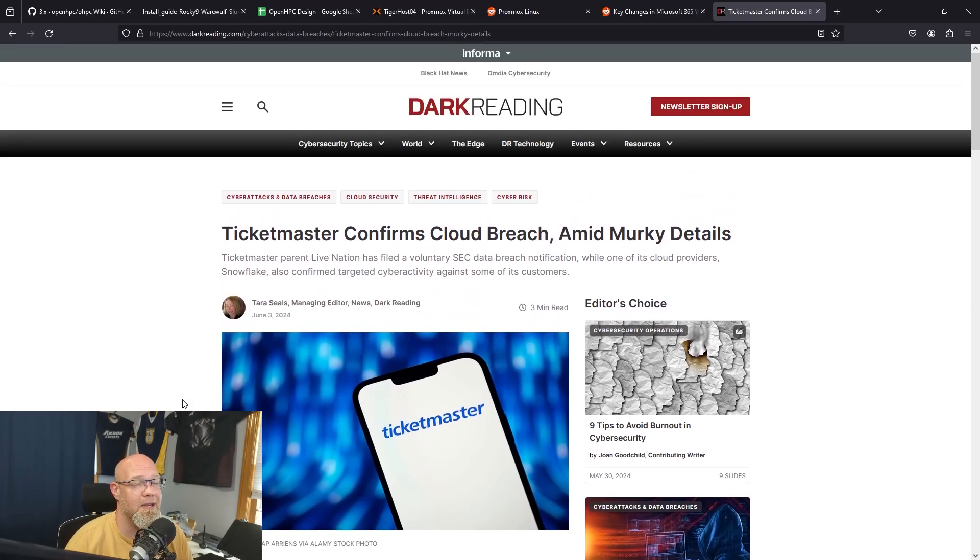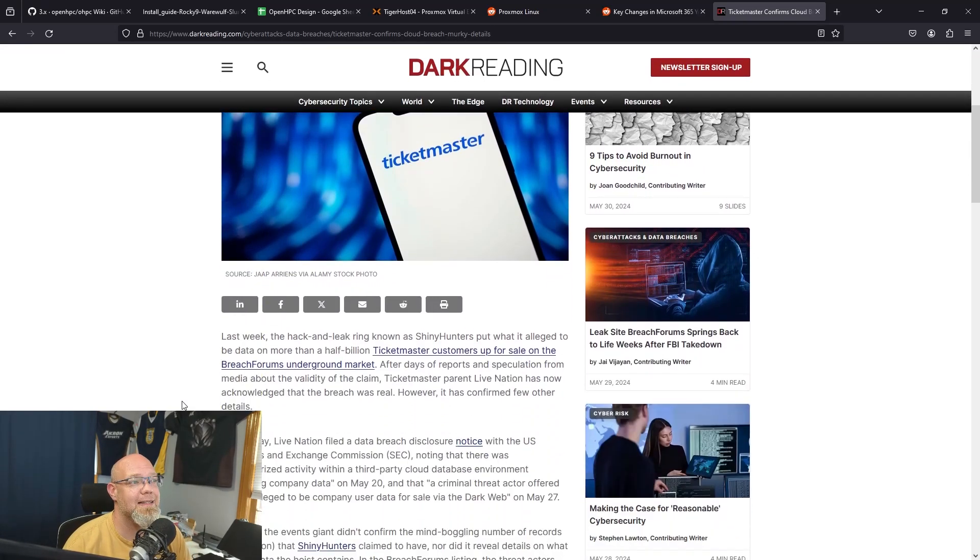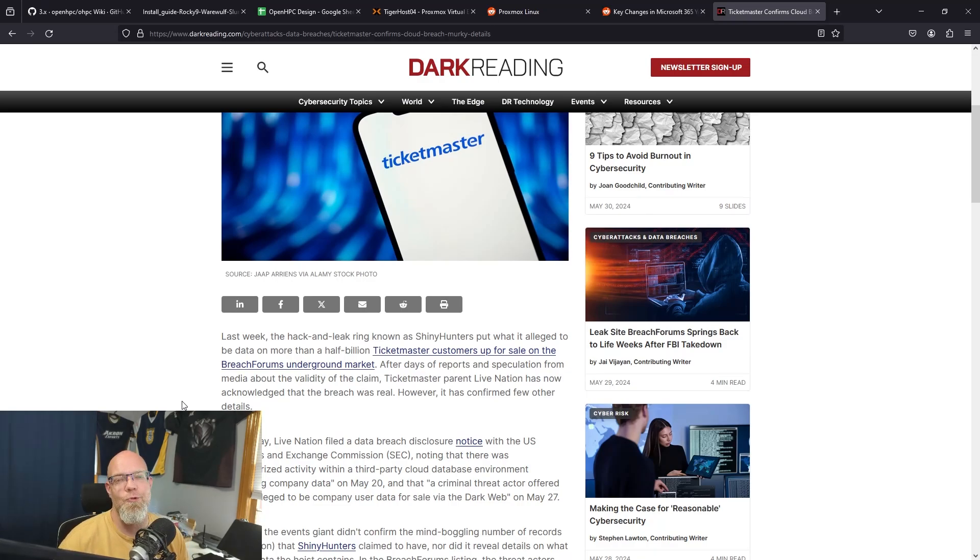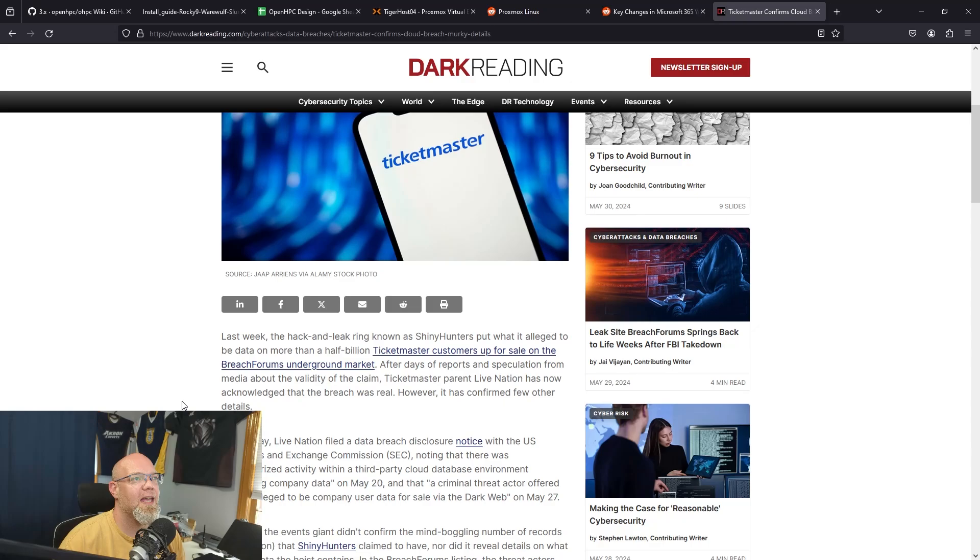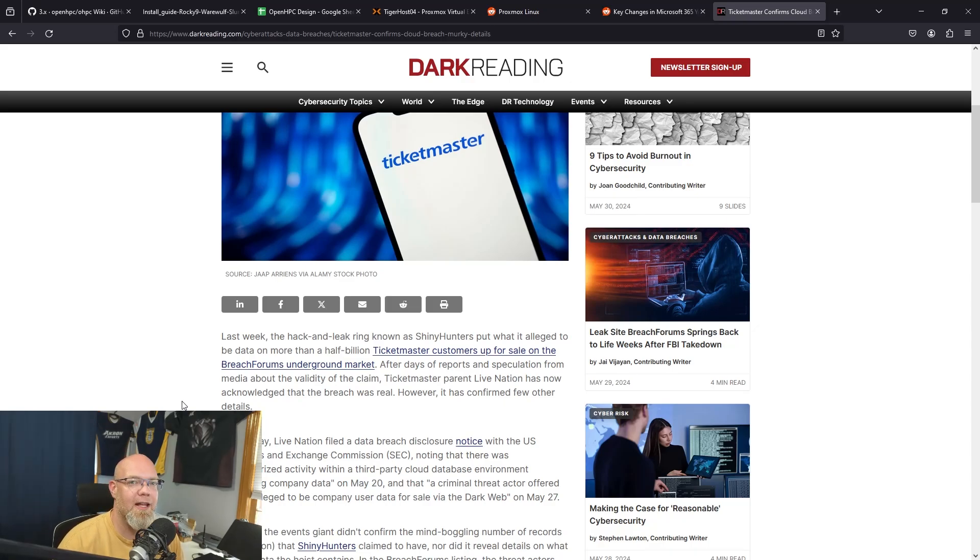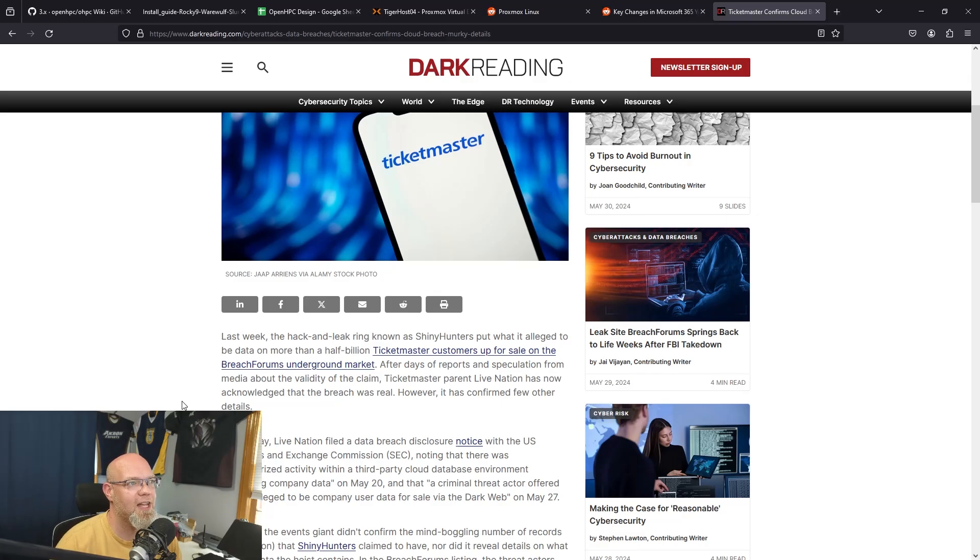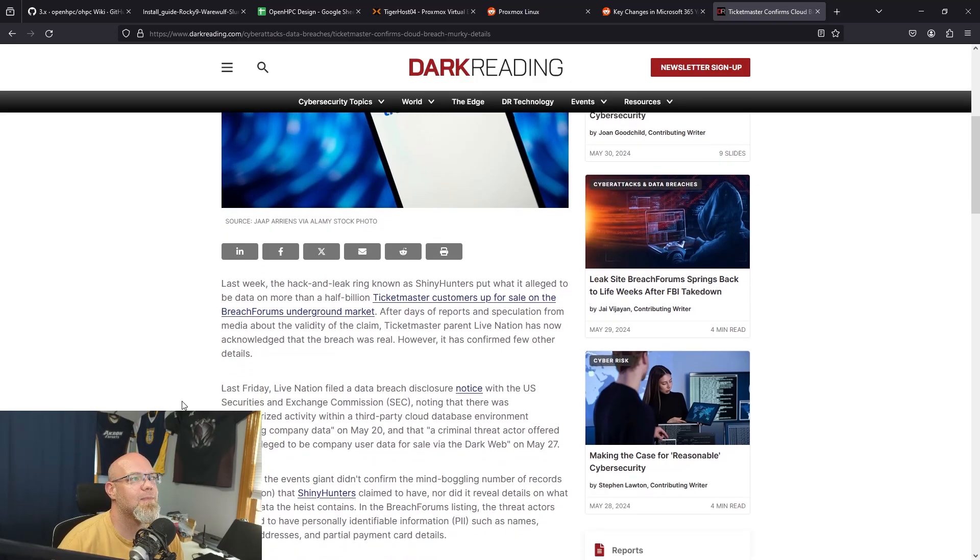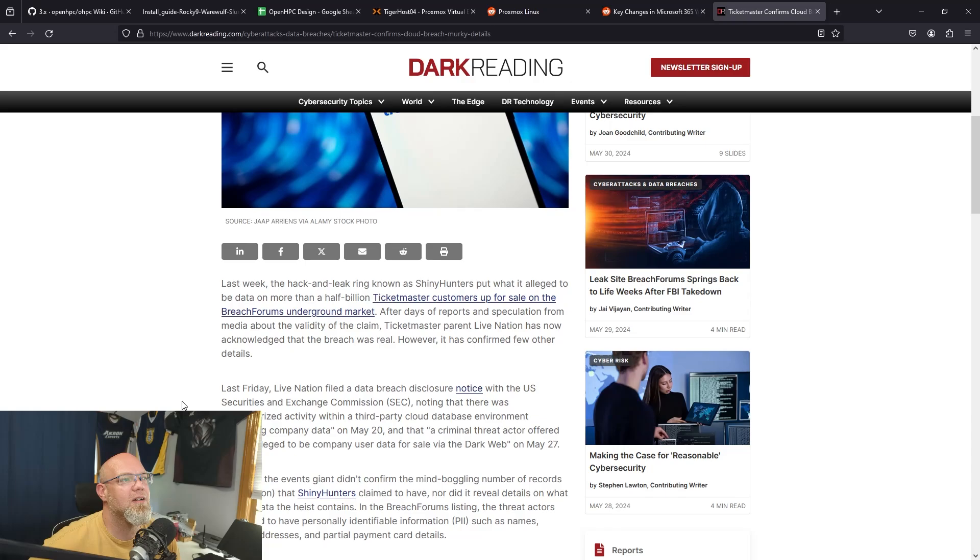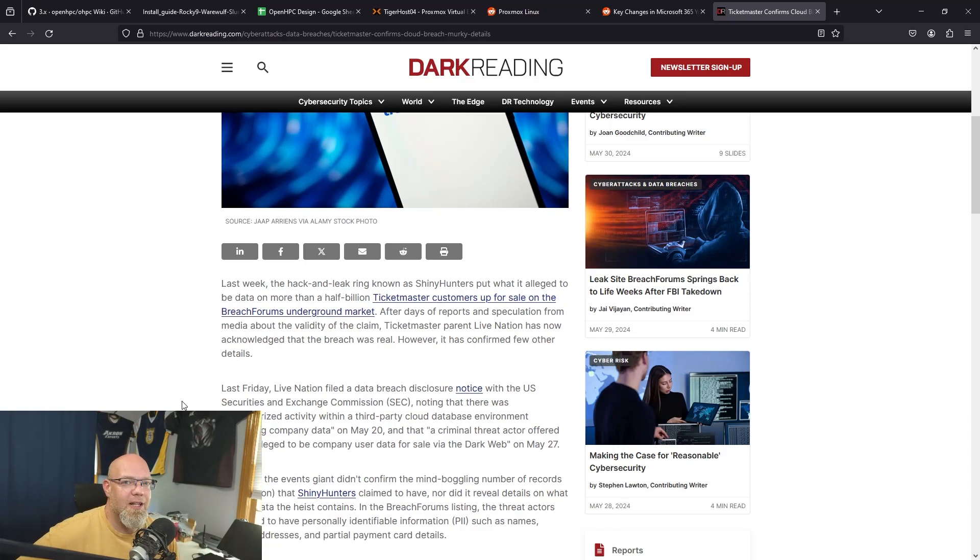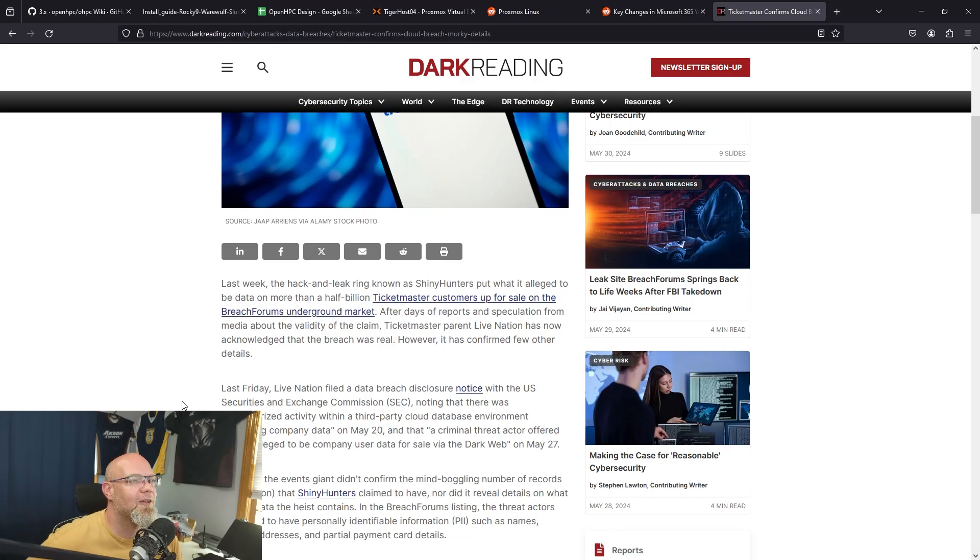Ticketmaster, you know who Ticketmaster is. Last week they got breached. For a while they were like, oh, is this real? Does this group actually have data? Ticketmaster has made it known that they did have a data breach disclosure. So change your password if you have a Ticketmaster account, though honestly, it's so expensive to go to a concert anymore.